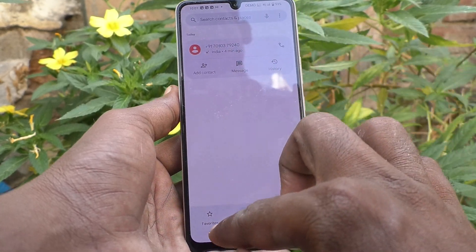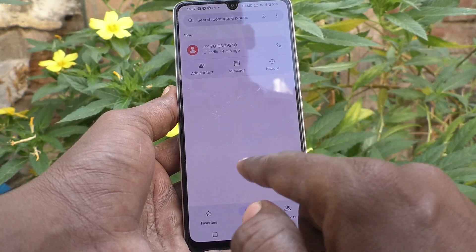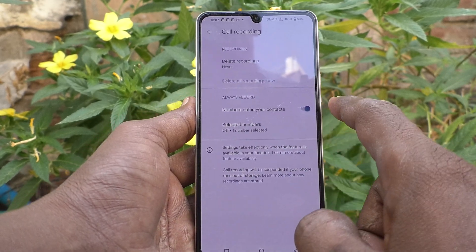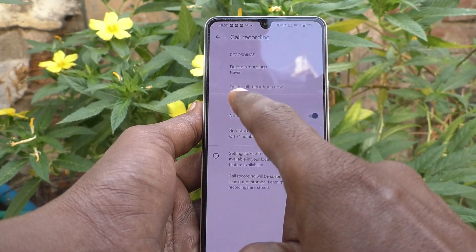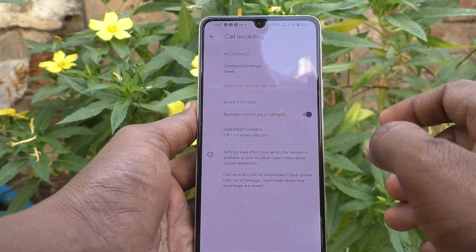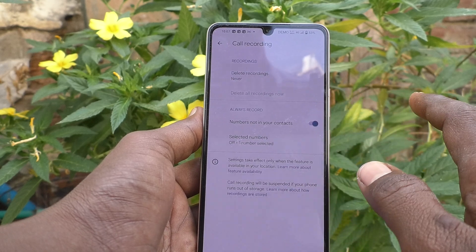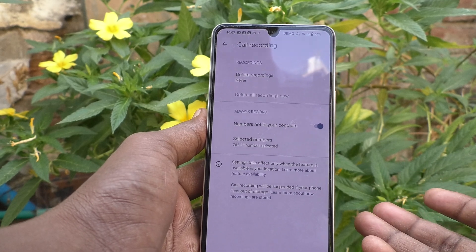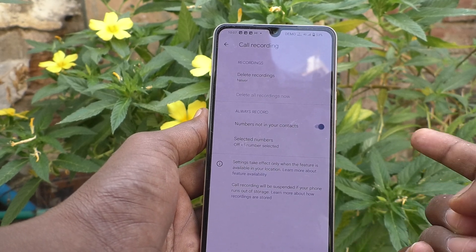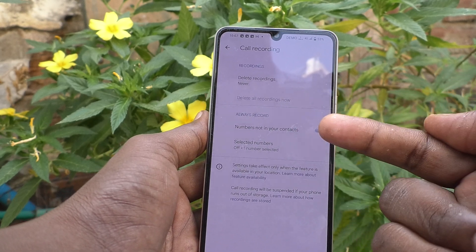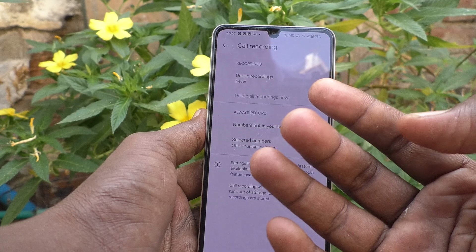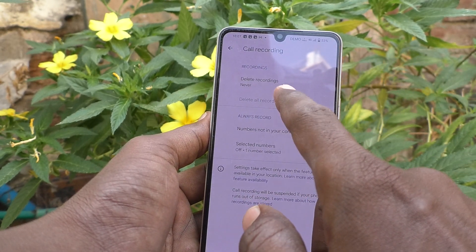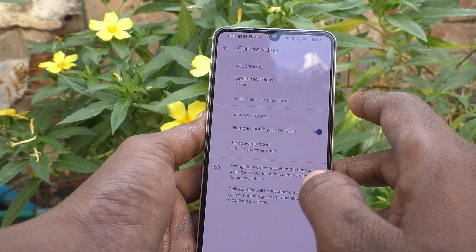You also have another option to delete call records. Go to the call button, then tap the three vertical dots, click on Settings, and go to Call Recording. Here you will have the delete option — Delete All Recordings. It is grayed out because there is no recording currently. I had one record and I have already deleted it.